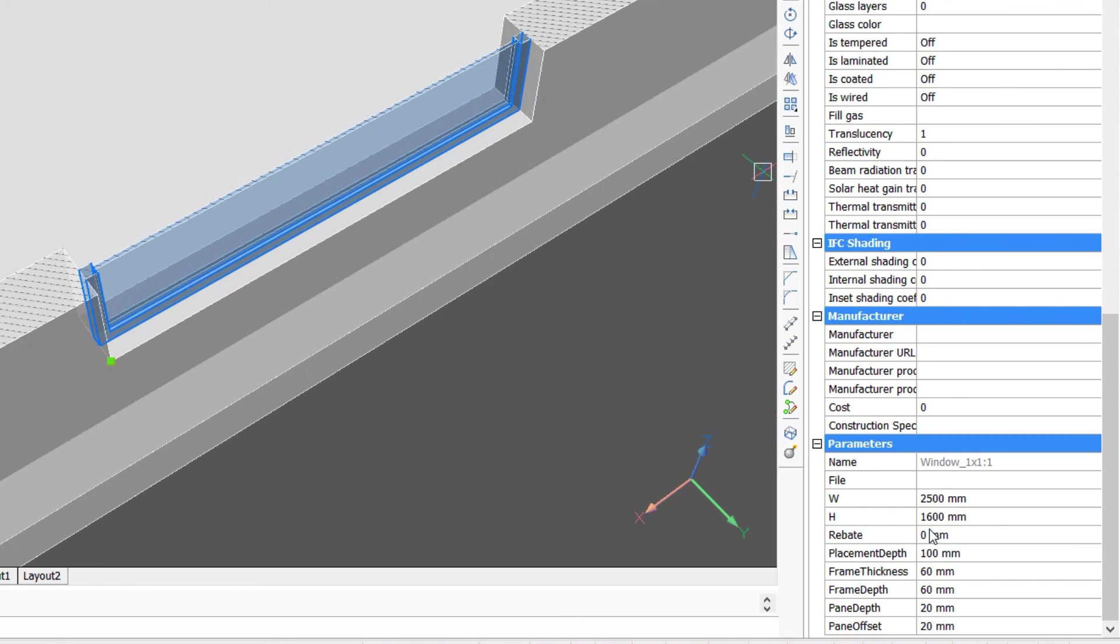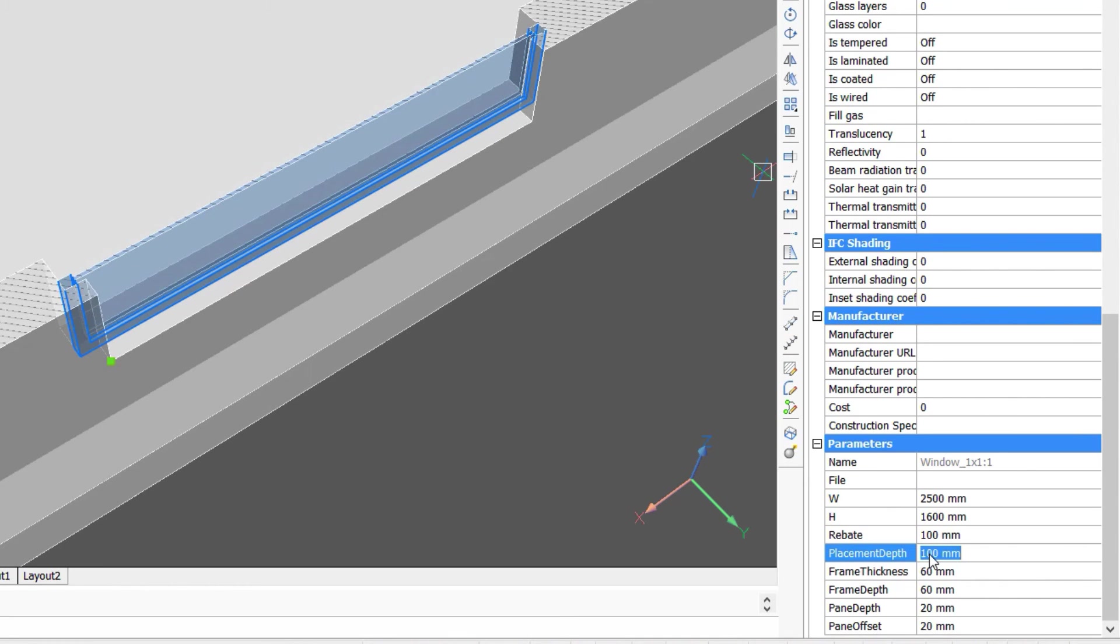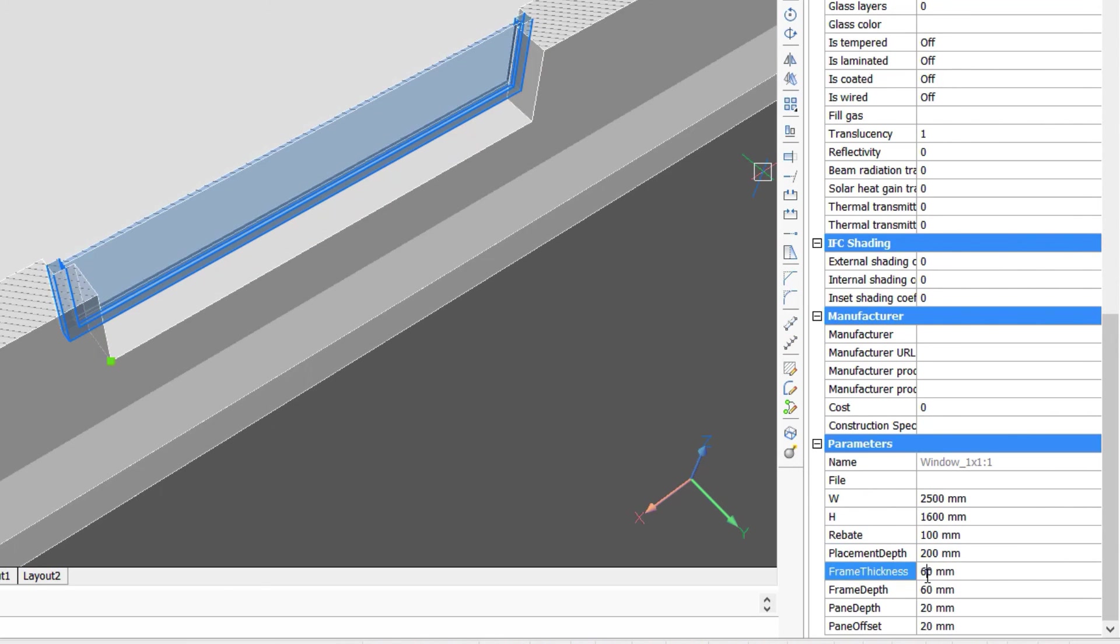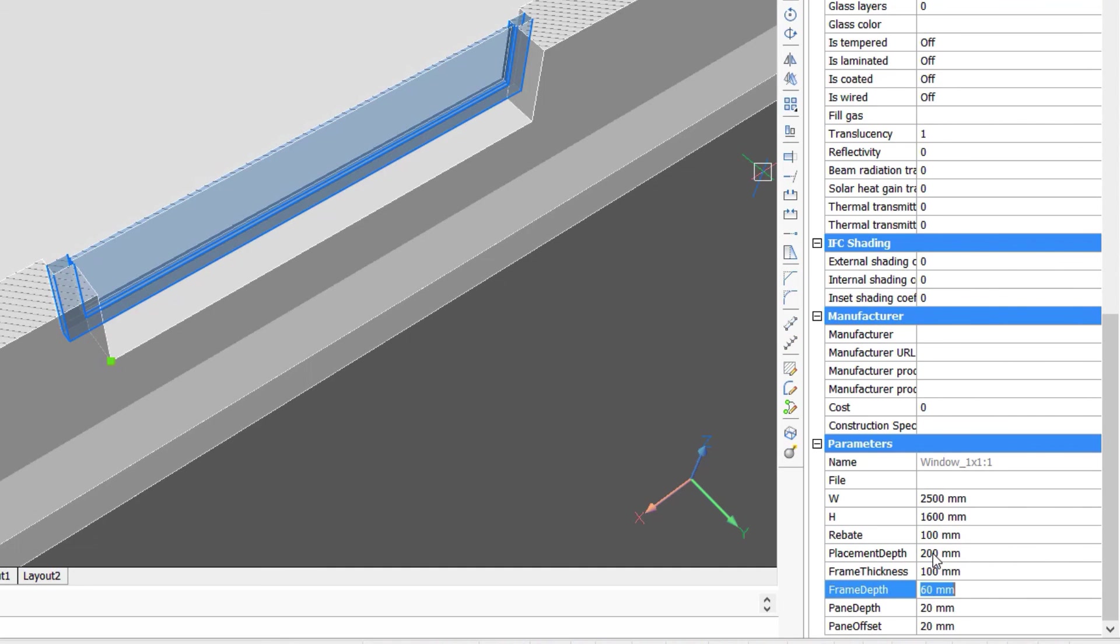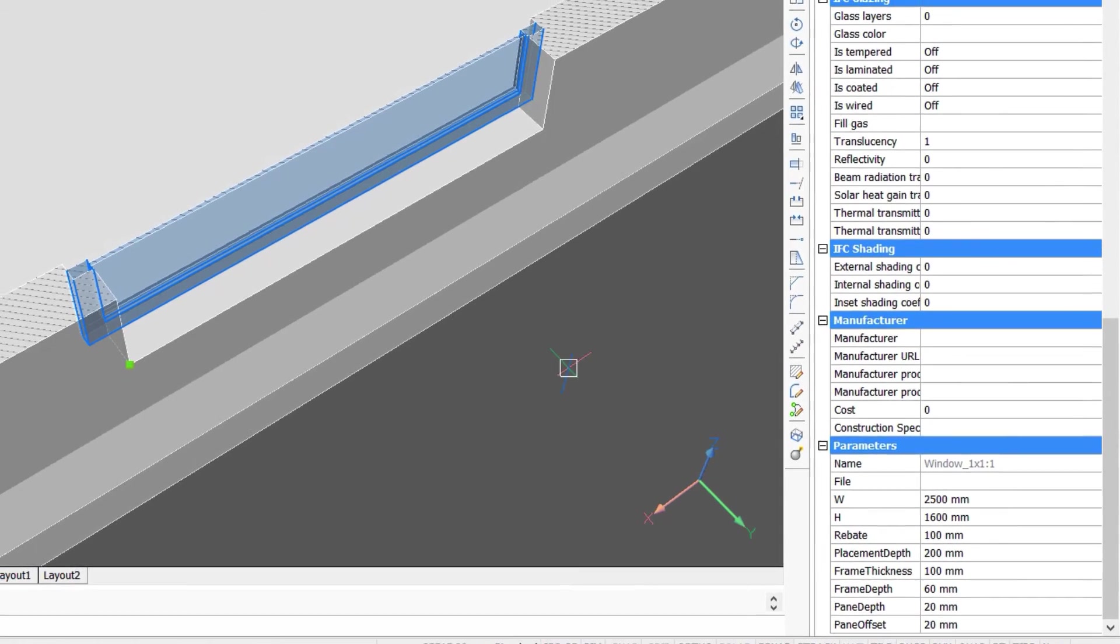Such as the placement depth, rebate, frame thickness, and others. The ability to refine and adapt the design is right at your fingertips. Take some time to explore the library of window and door options.